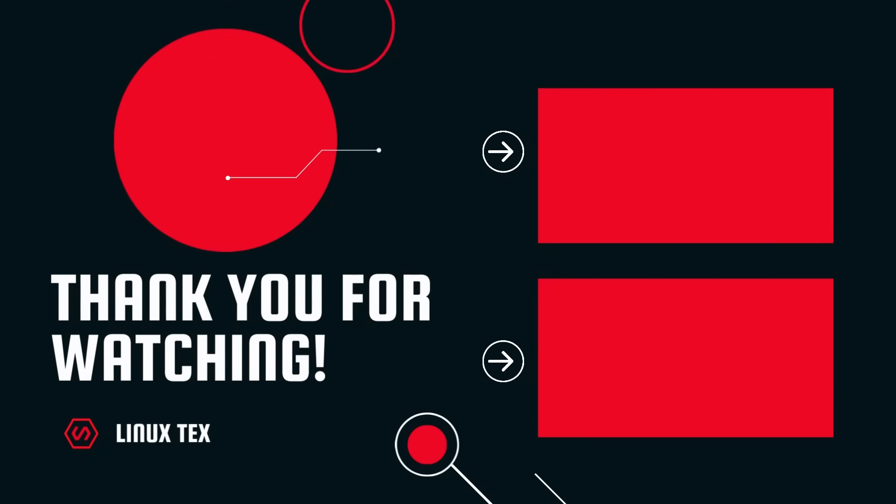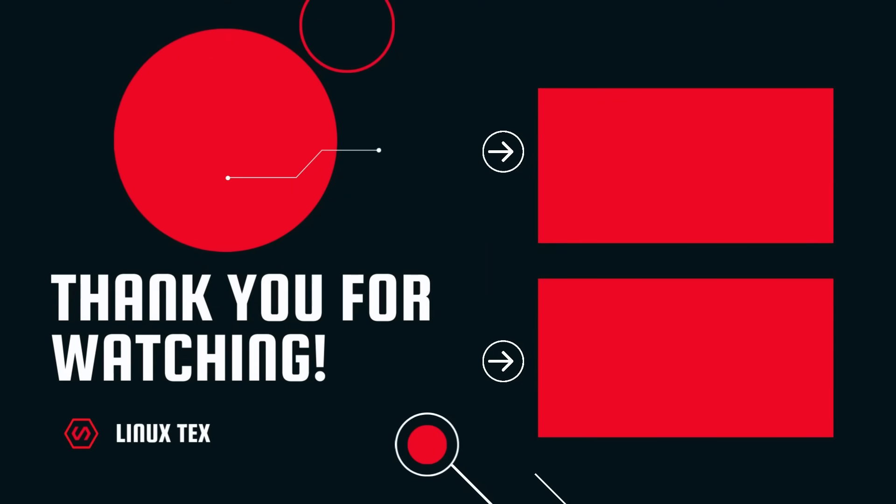Next up, check out the top 10 hottest Linux apps that you should be using in 2025. It's got some really cool ones, so definitely don't miss that. Alright, this is LinuxX, signing out.